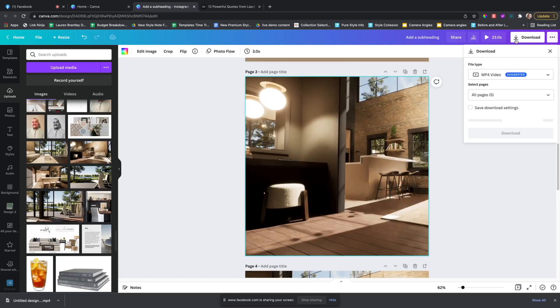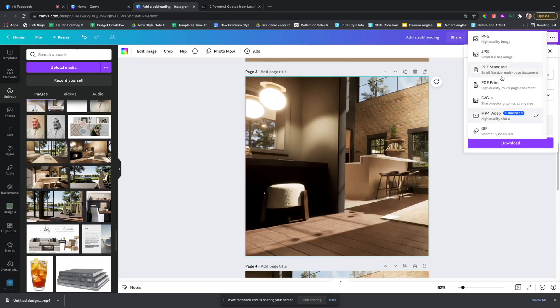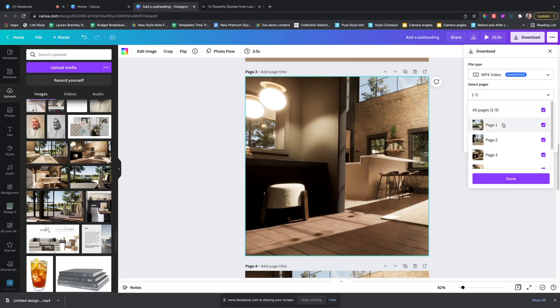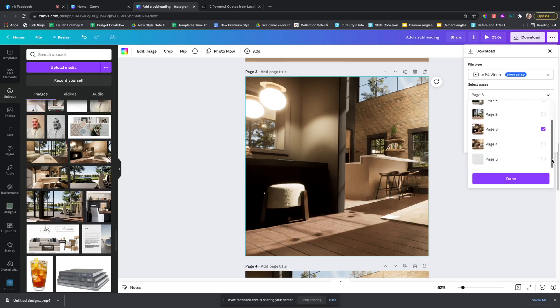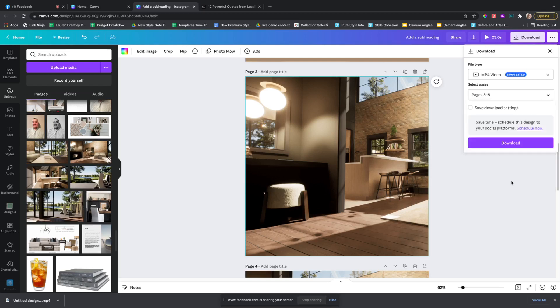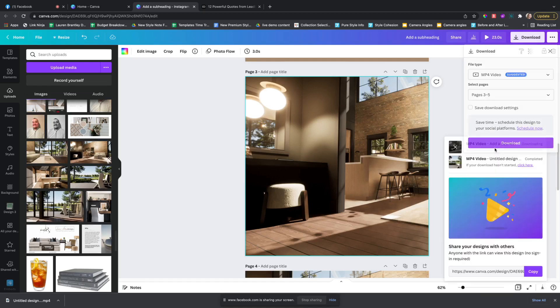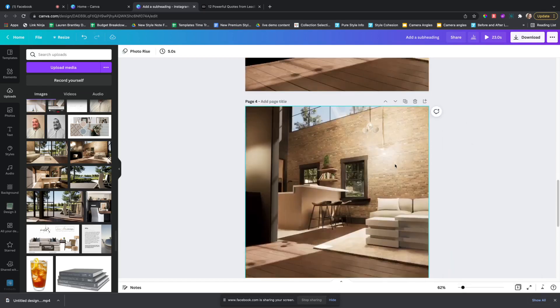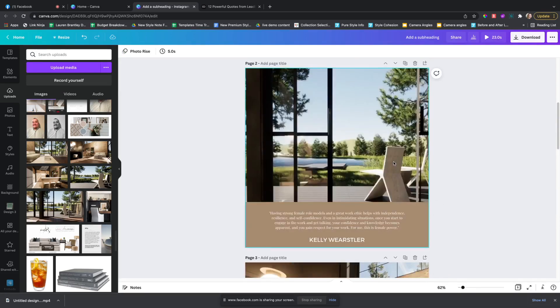So then you would select MP4 video and download the three all at once, and it'll come out as one seamless video. And that might take a few minutes to download, it won't be as fast as the other ones.